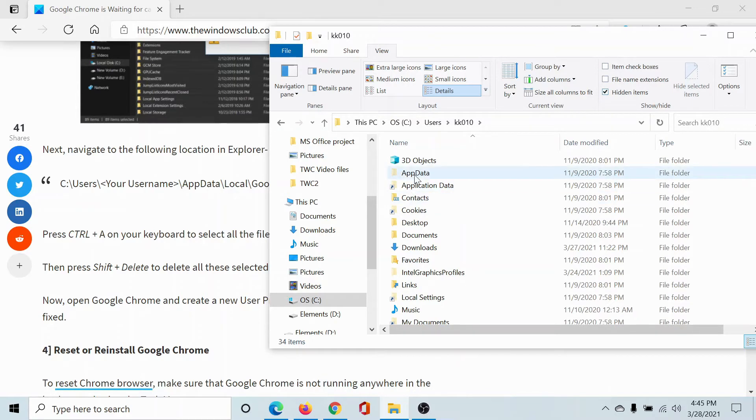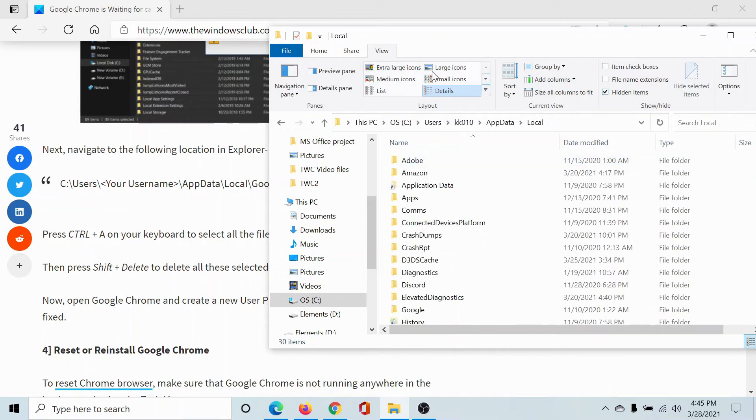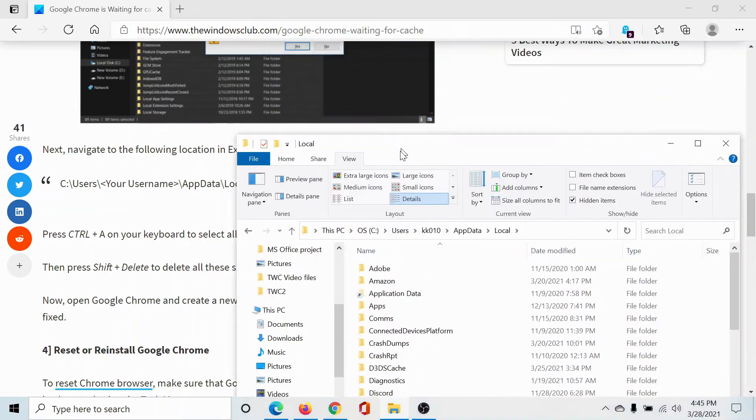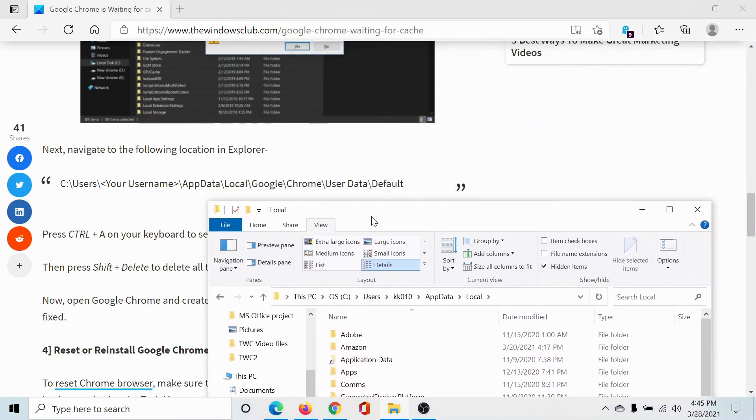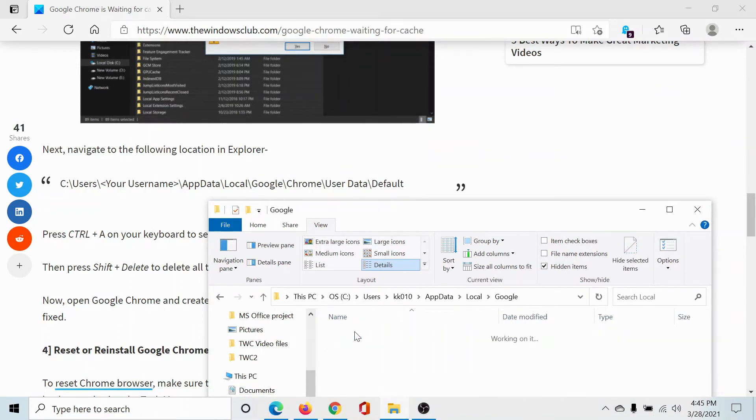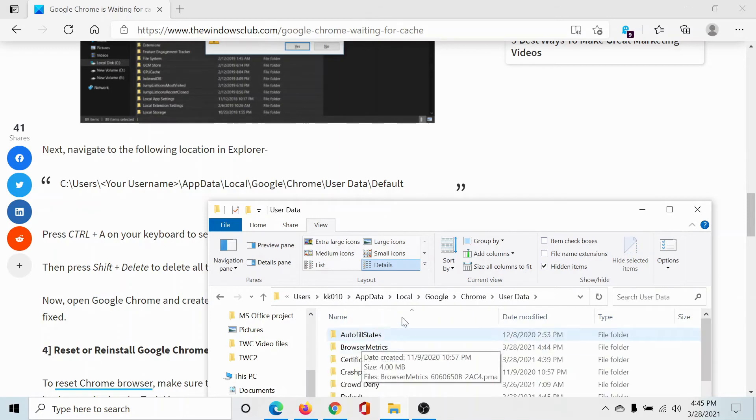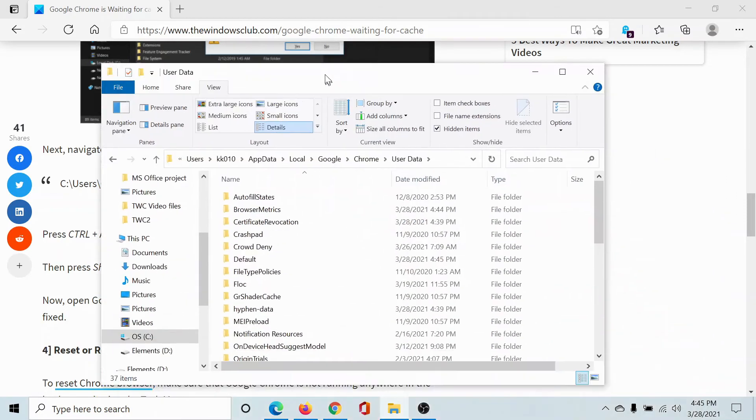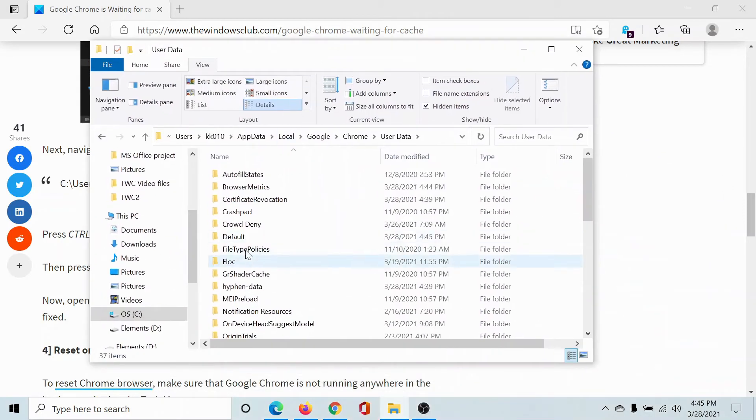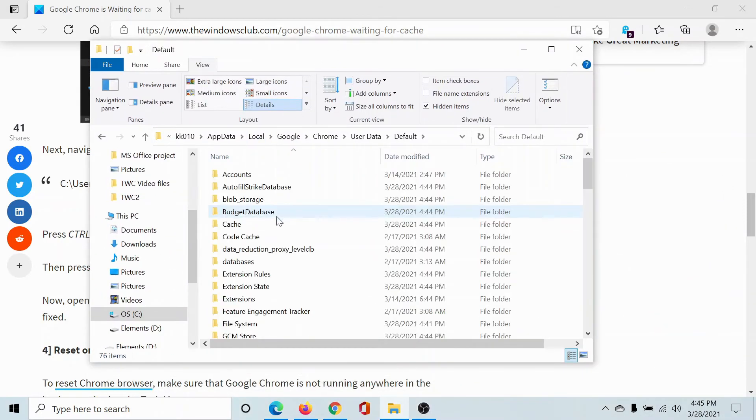AppData will appear. Go to Local, go to Google, I'll scroll down a little, go to Chrome, and then go to User Data and you'll find Default.